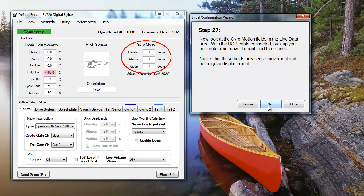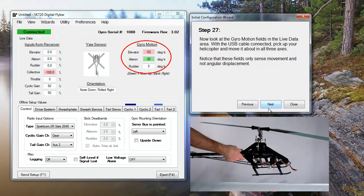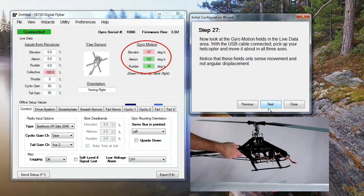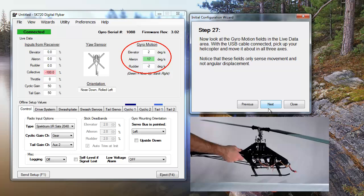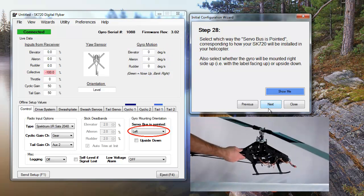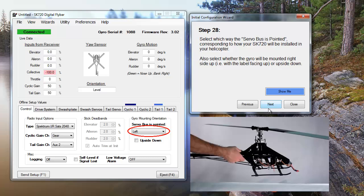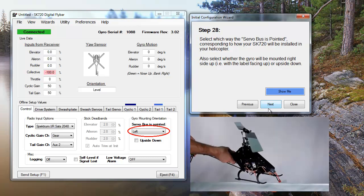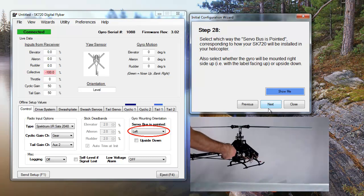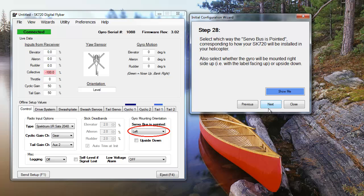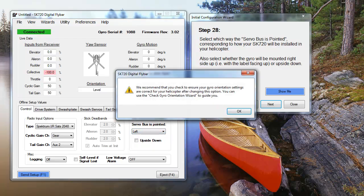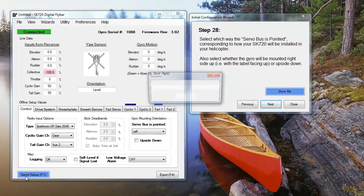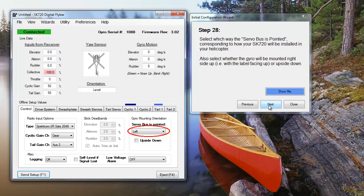Now that your controls are set up, we're going to set and test the gyro itself. When your unit is connected to the USB, you can see how the gyro motion fields in the setup software register movement when you pick up your helicopter. These fields show the movement rather than the position of the helicopter. In order to properly detect the helicopter's position, you'll need to enter the placement of your SK-720 into the setup software. With our unit, the servo bus faces left, 90 degrees to the front of the heli. Once this is entered correctly, we'll check that the gyro is detecting position properly.